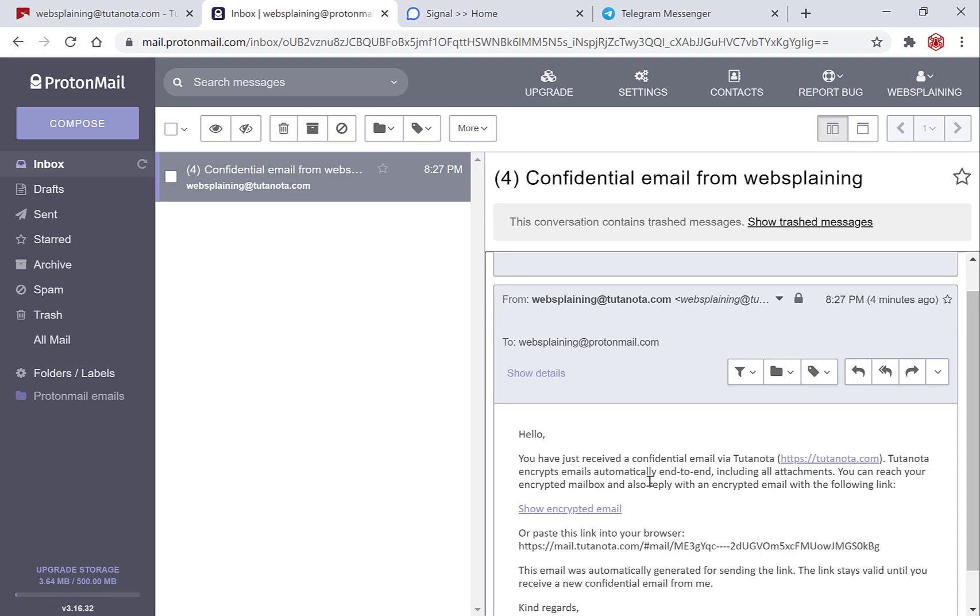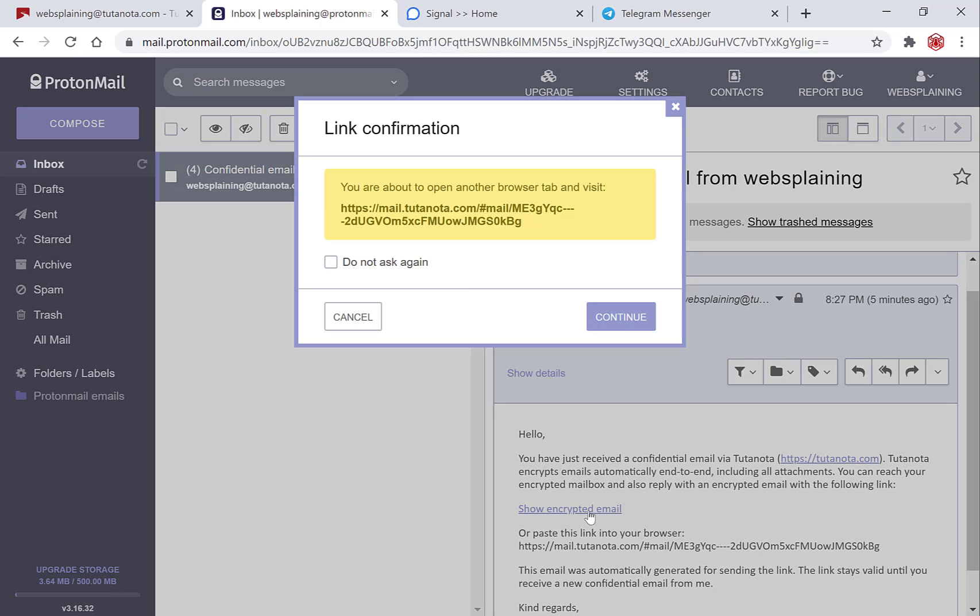Tutanota encrypts emails automatically end to end including all attachments. You can reach your encrypted mailbox and also reply with an encrypted email with the following link. So all we need to do to view this encrypted email that we've just received is to click show encrypted email.